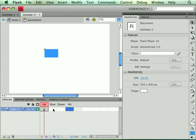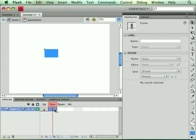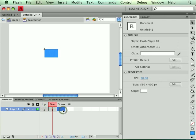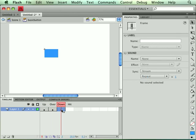We have an up state, but we do need to define an over and a down state. So I'm going to hit my F6 key. That's going to create a new keyframe and copy the contents from the previous keyframe. And so basically what we've got now is two shapes that are the same.